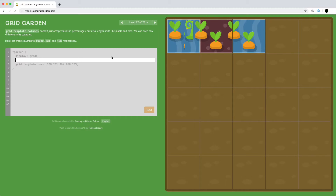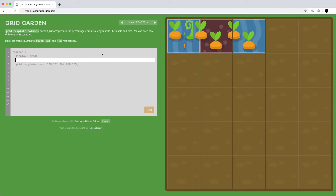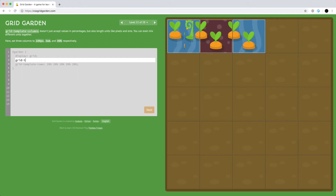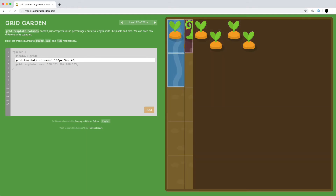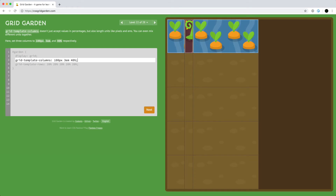We can also use a mix of percentages, lengths, and pixels to define the different columns and rows without any issue. So we can have some defined by pixels and some defined in other ways — for example, grid-template-columns with 100 pixels for the first one, then 3, then 40%, and it all works just fine.